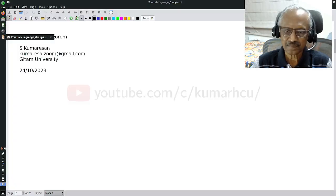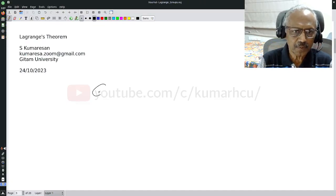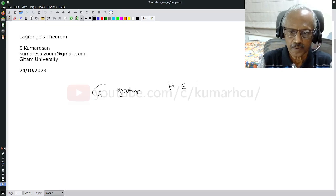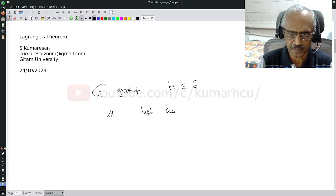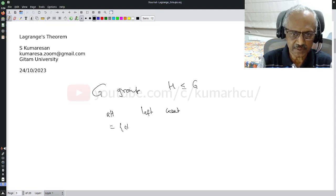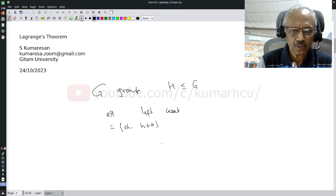Now what about a group? Lagrange's theorem depends on only two observations. First, if G is a group and H is a subgroup — need not be finite — we have the notion of left cosets. A left coset aH is the set of all elements of the form ah, where h is in H.